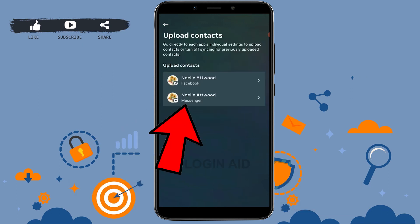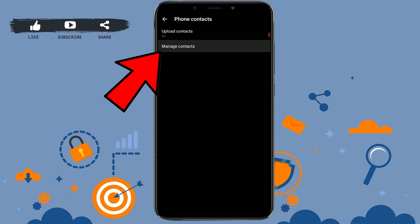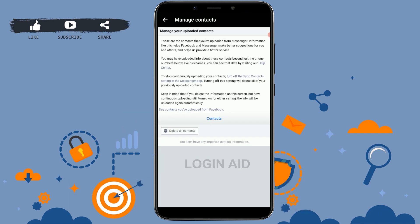Tap on Messenger. Inside the phone contacts section, tap on 'Manage Contacts.' These are the contacts you have uploaded from Messenger, which Facebook and Messenger use to make better suggestions for your Facebook account.